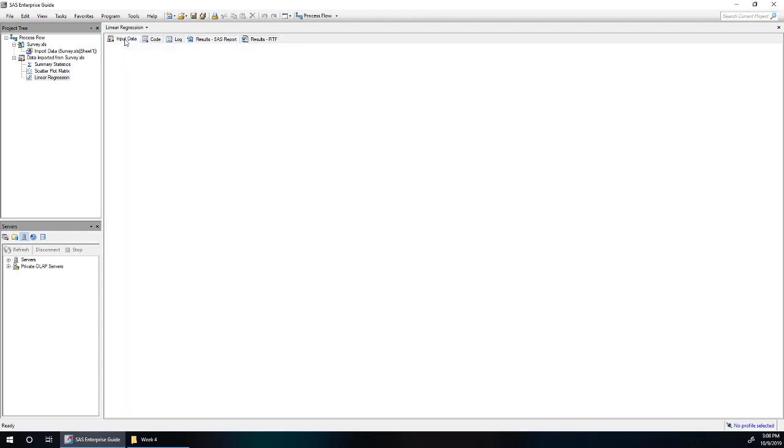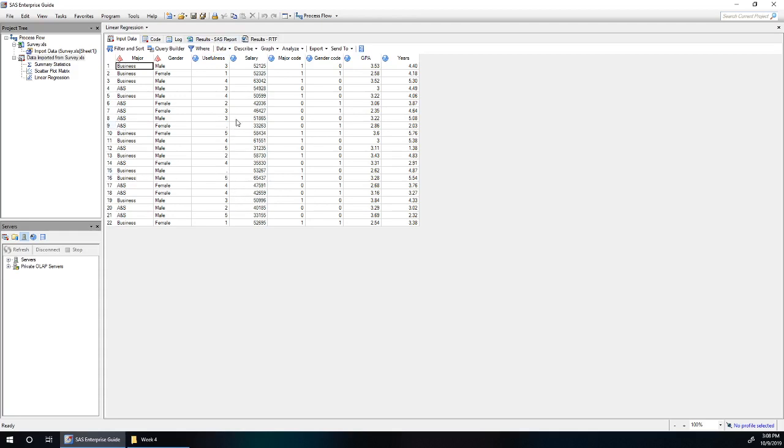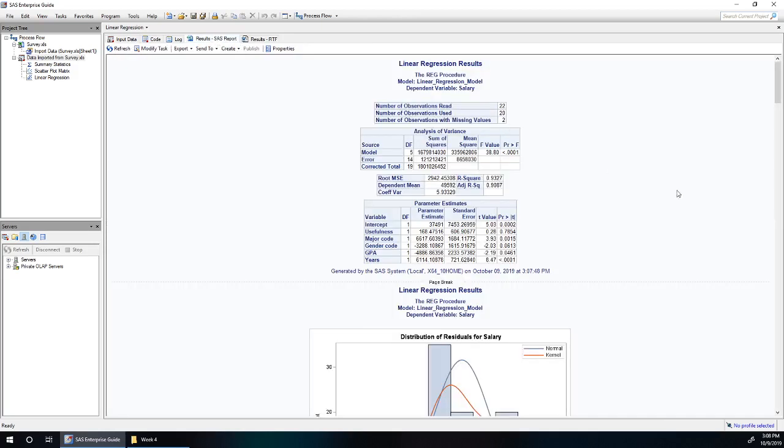Let's look at our data real quick. For two of our subjects, the usefulness of statistics was not known, not recorded for some reason. So we have two missing data points. Rows 9 and 15 will not have been included in our analysis.